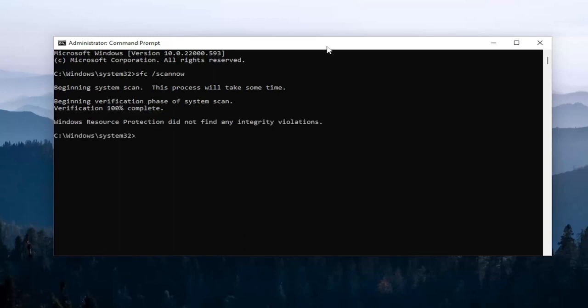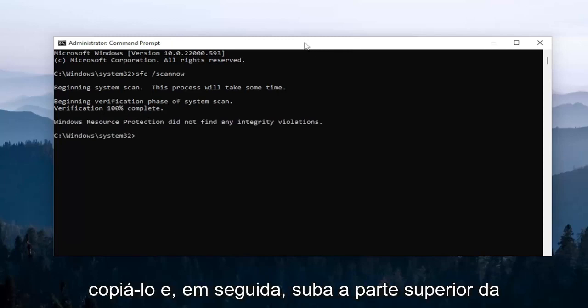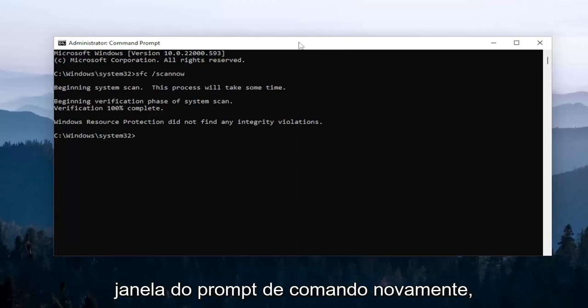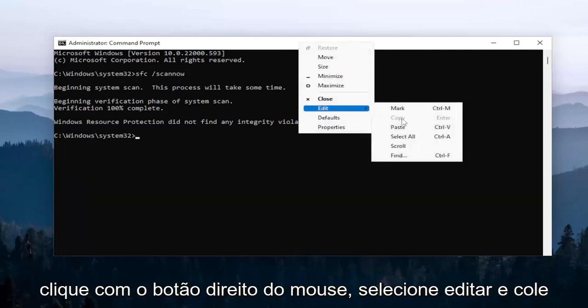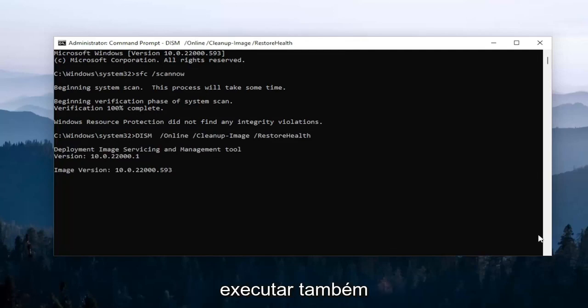So once that first command is done running, go ahead and copy the second command. It's a DISM command, so then just copy it and then go up the top bar of the command prompt window again. Right click on it, select edit, and then paste it in. Give this one a couple minutes to run as well.